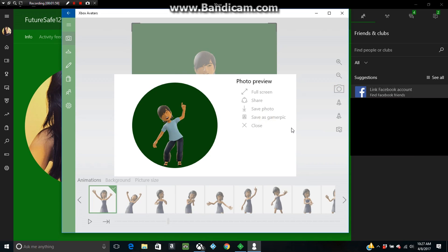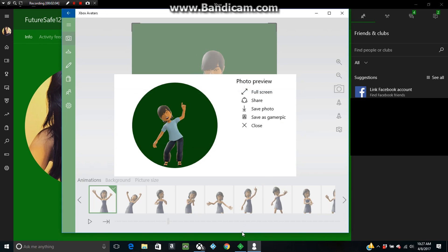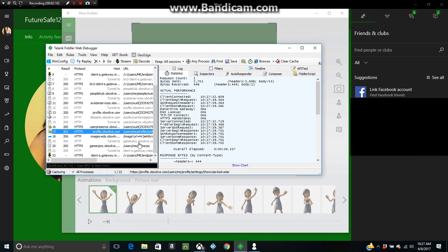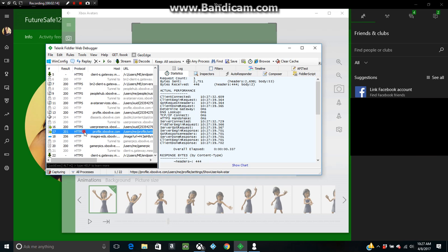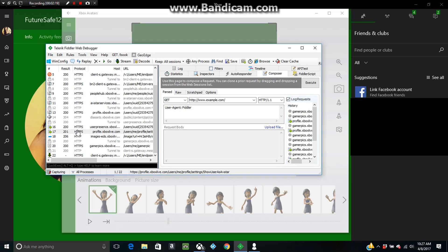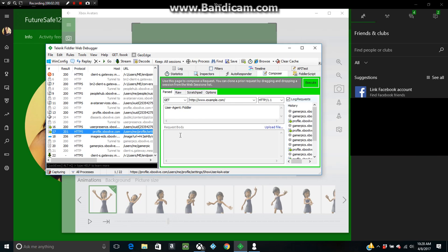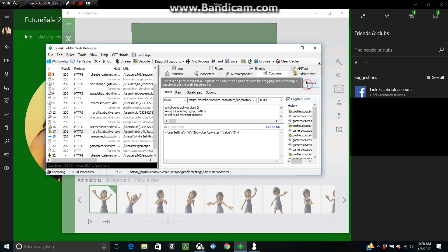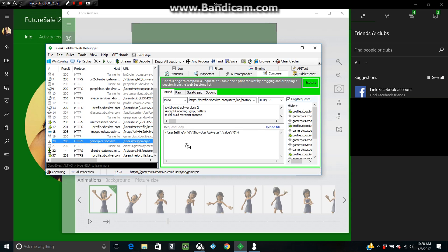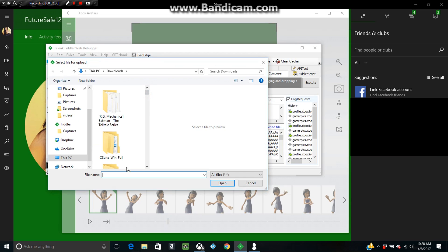Okay, so press Save as Gamer Pick and then press OK. Close it. Now you scroll down until you find profile.xboxlive.com. Go ahead and take that and drag it over—oh my bad, you gotta press Composer first—and then drag it over to the Composer, and then change the value to zero and then press Execute.